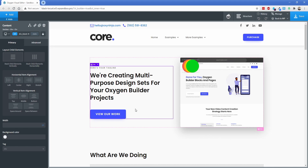Next up we're going to cover the class lock feature of OxyNinja. What that will do for you is effectively make sure that you don't accidentally make changes to core classes that you have applied to different elements.